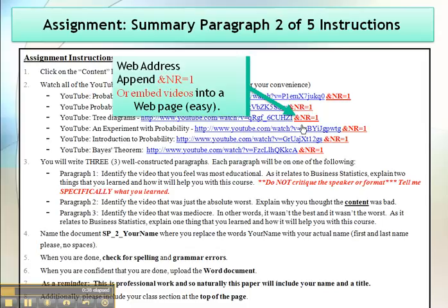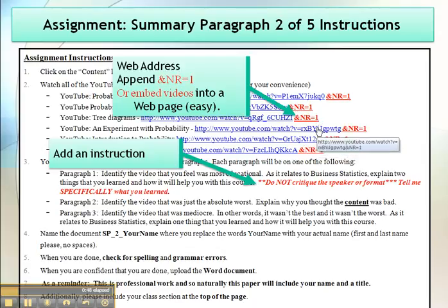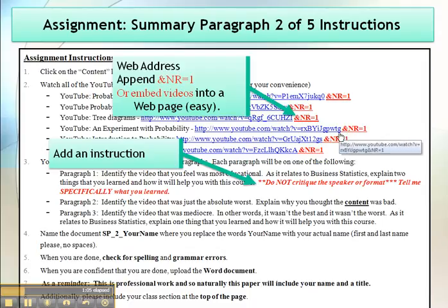What I learned is that when you give the websites to students, you need to put at the end of the URL an ampersand sign followed by NR equals 1. I'm not really sure why, but the students reported back to me that the links with that appended worked and the others didn't. So I highly recommend: if you're giving a link, put that at the end of it — no space, just &NR=1.